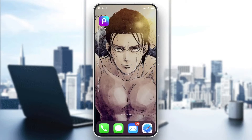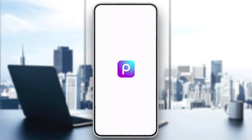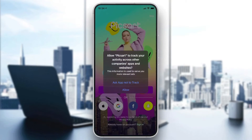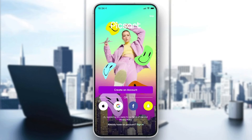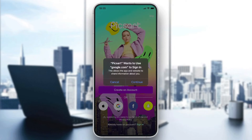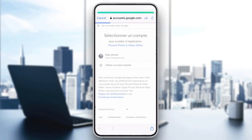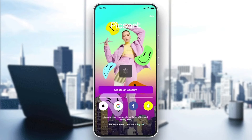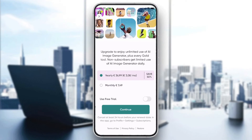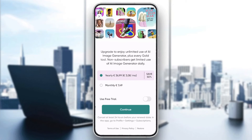After the download and installation has finished, click on the application to open it. You can allow tracking or other permissions. Now we need to create an account, or you can login with Google, Facebook, Snapchat, or Apple accounts. If you want to create an account with email, click on Create an Account, or click Continue to sign in with your Google account and choose the account you want to connect with.